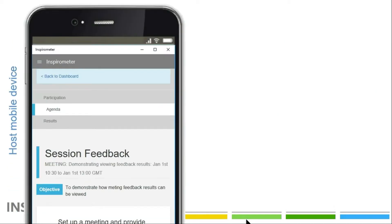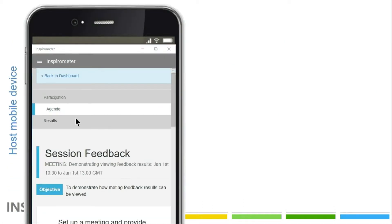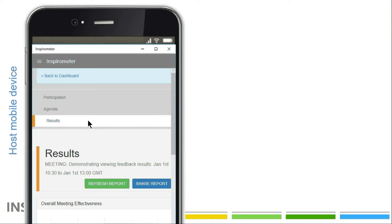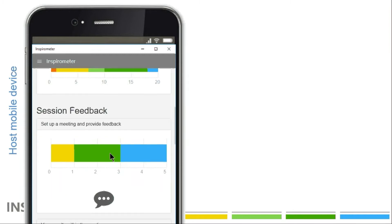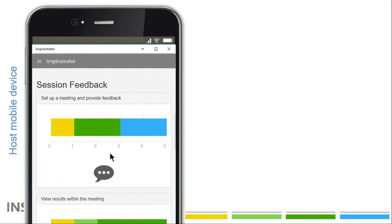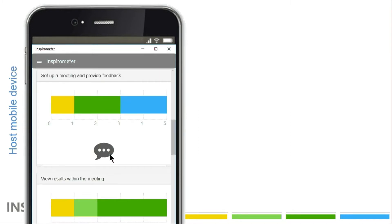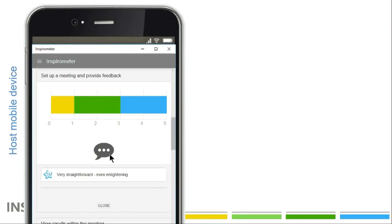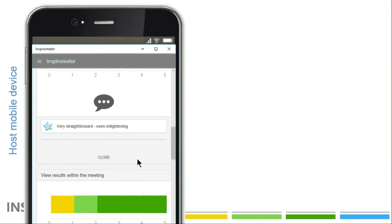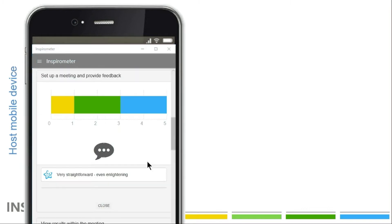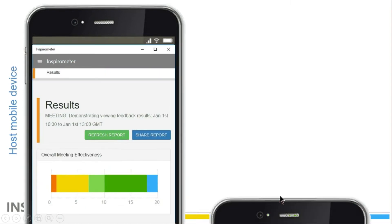If you are the meeting host, clicking the Results tab within the meeting feedback session of a live meeting will immediately show you the feedback your meeting has received to this point. By default, the host is the only one who can see meeting feedback.